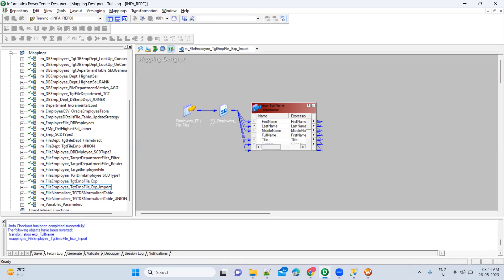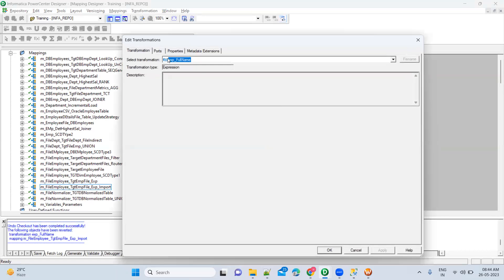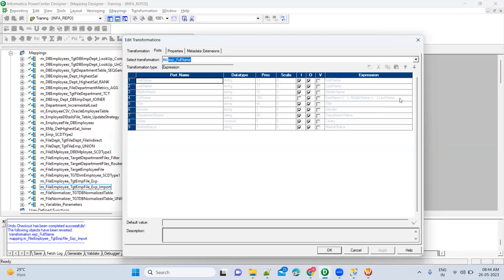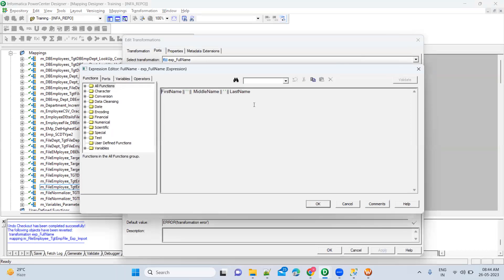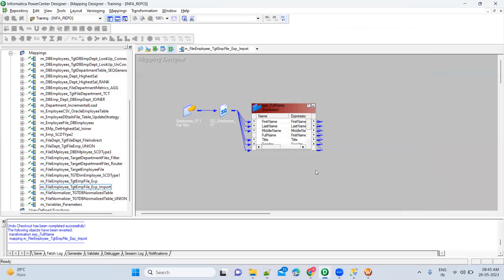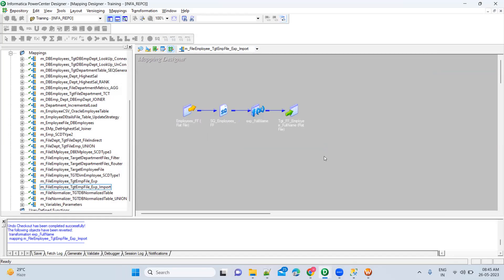Undo checkout completed successfully. The objects have been reverted — for example, the transformation expression for full name was removed. If you go and check, it will have the old logic only, with no extra spaces added in the last name. Informatica automatically keeps all versions, so you don't need to manually save old logic to refer back to it.